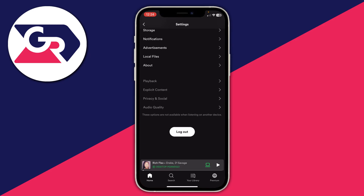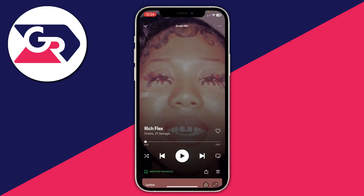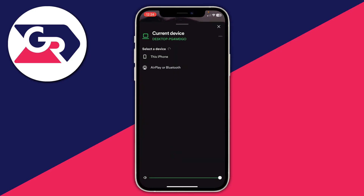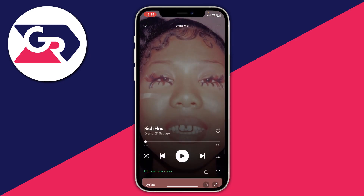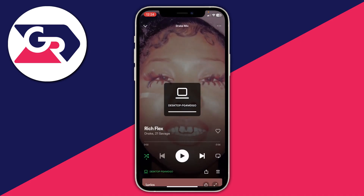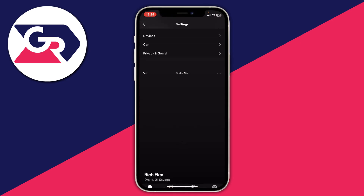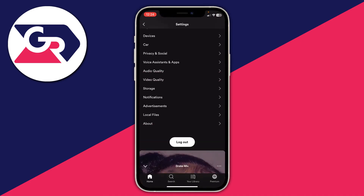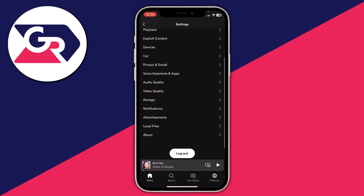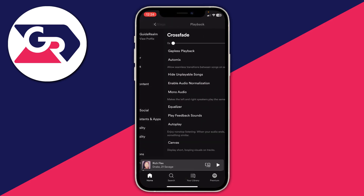To fix that, all you need to do is tap on the song you're currently listening to, then tap in the bottom left on the current device it's playing on and tap on this iPhone. Then you can go back off your song, go back to settings, and you can see Playback is now available.